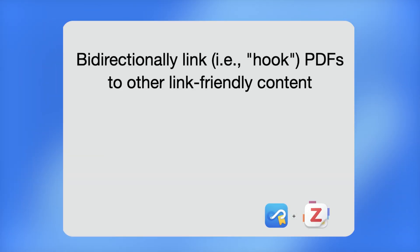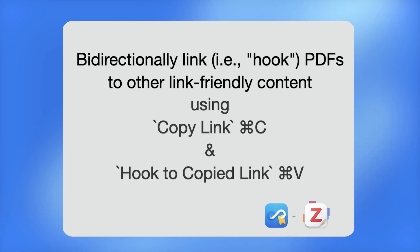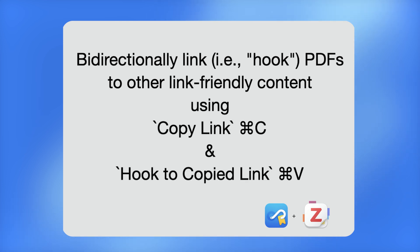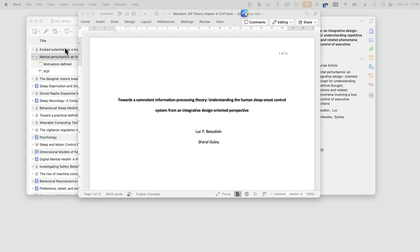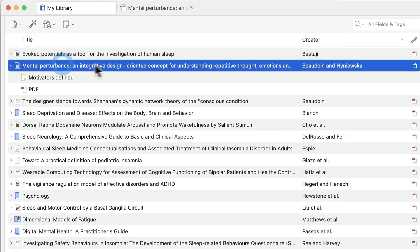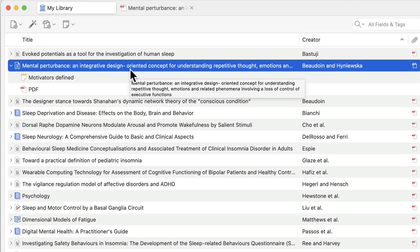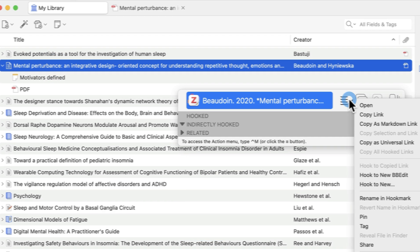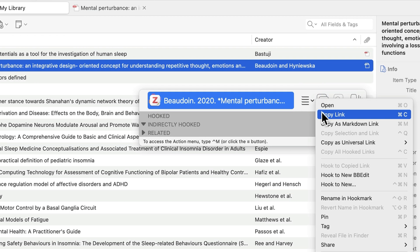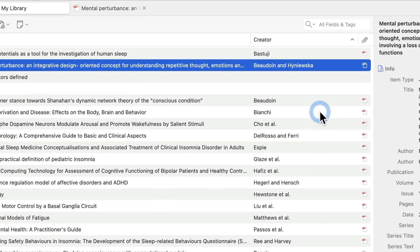Hookmark takes linking a lot further by enabling you to bidirectionally link items together. These bidirectional links are called hooks. For instance, when you're writing a paper, you might want to hook your draft to a PDF. Here's how. Select the PDF, and invoke Hookmark with Ctrl-H. Choose Copy Link, or just do Command-C.